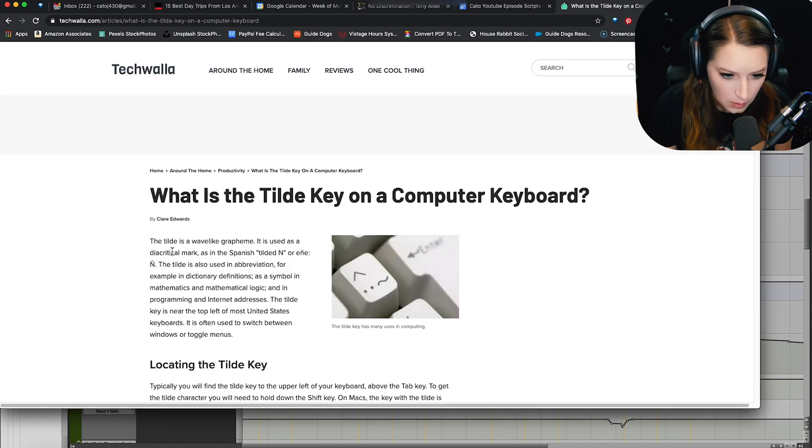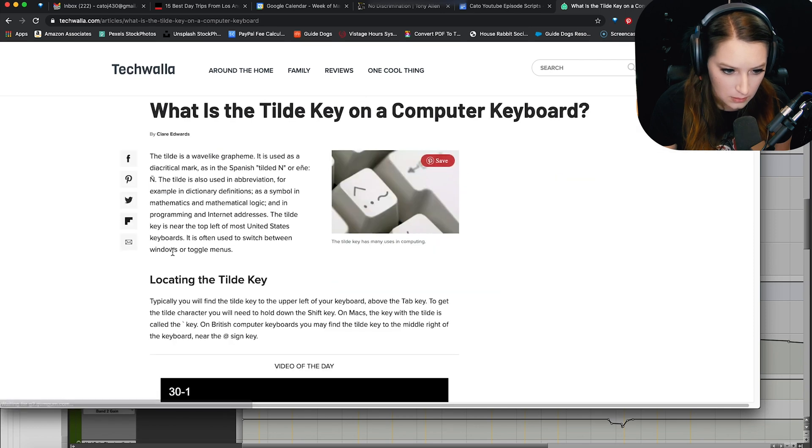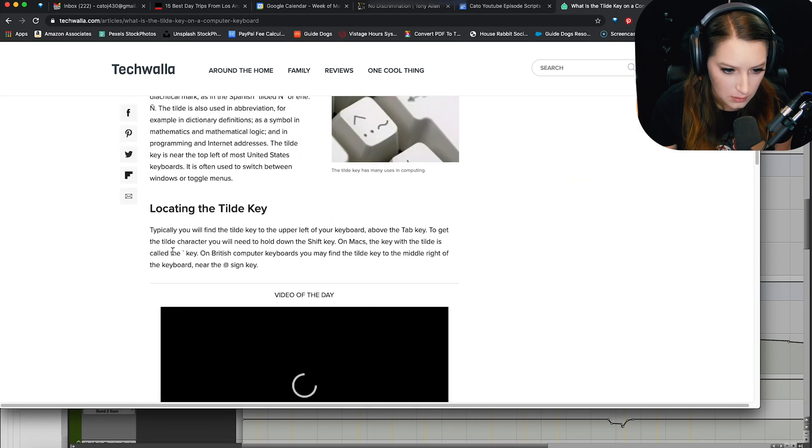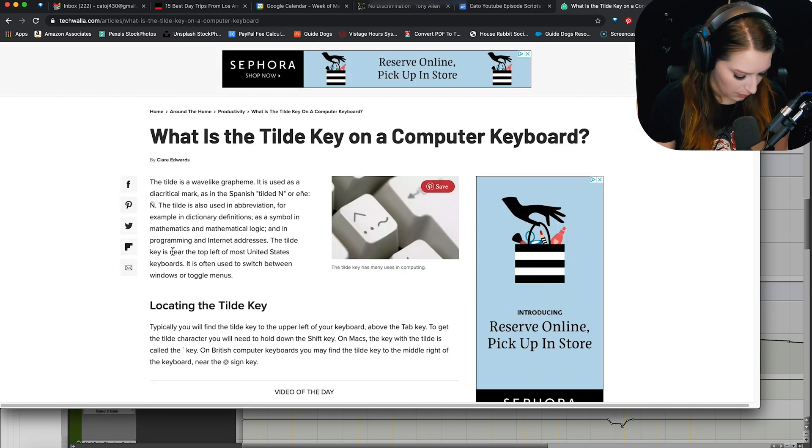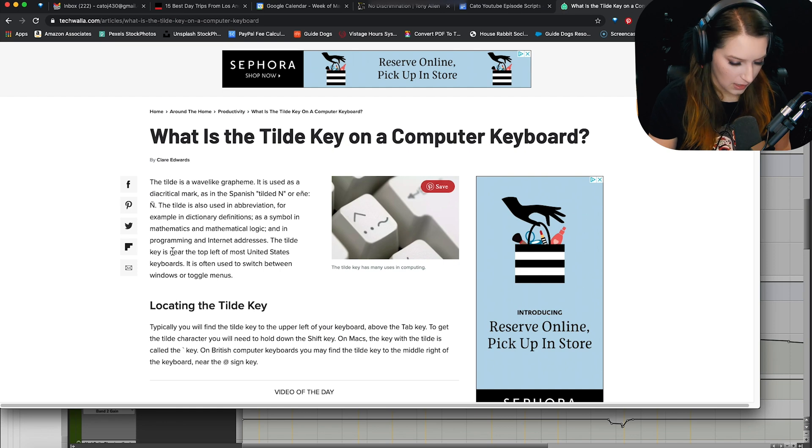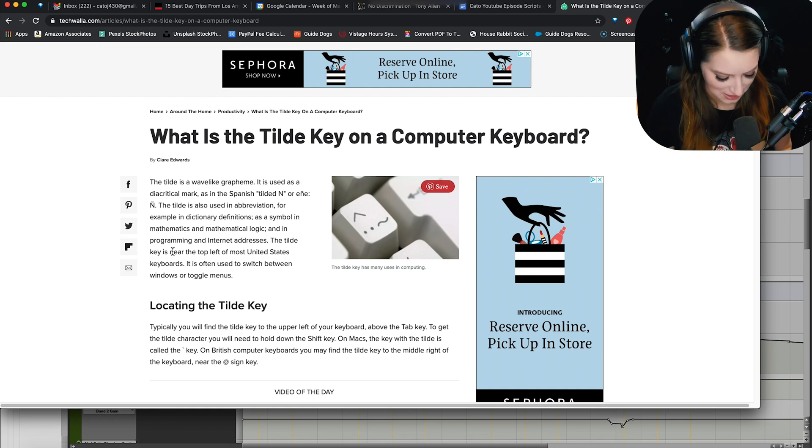Oop. Oh. Above the tab key. Yeah, the tilde. Tilda key. Okay. It's called the tilde key.